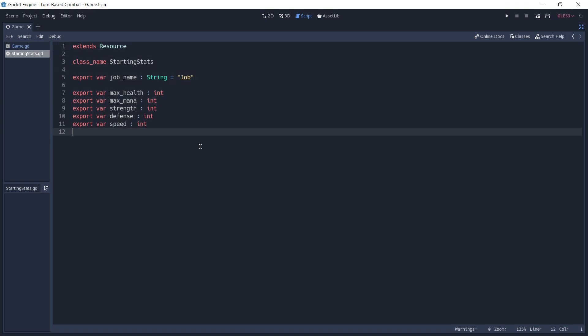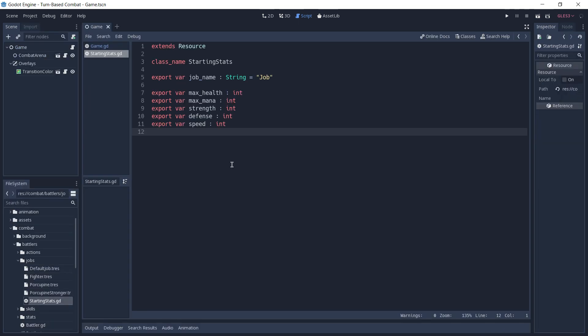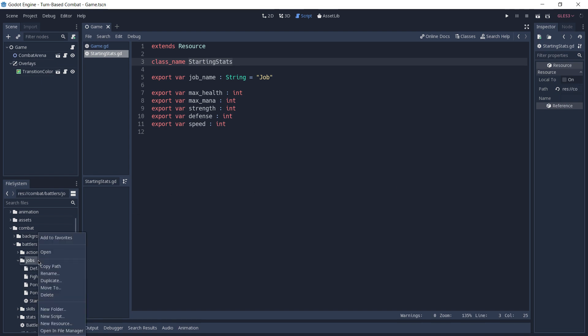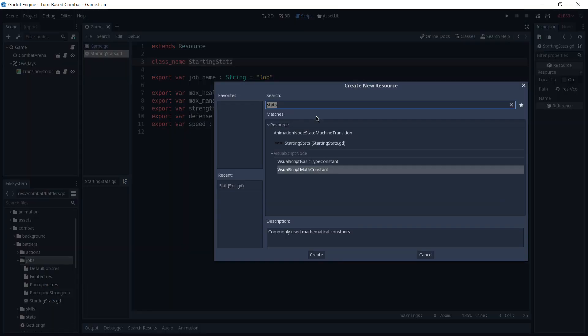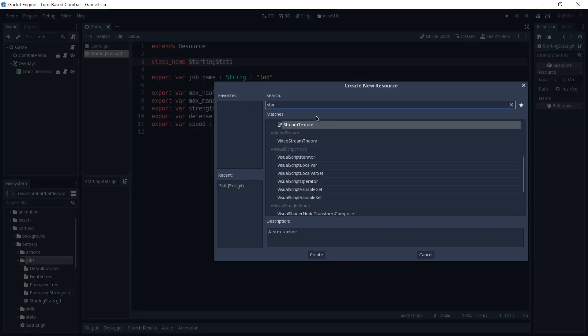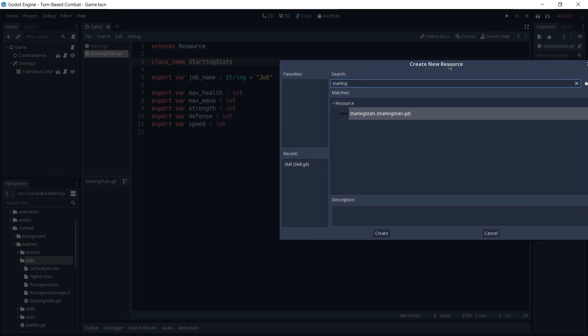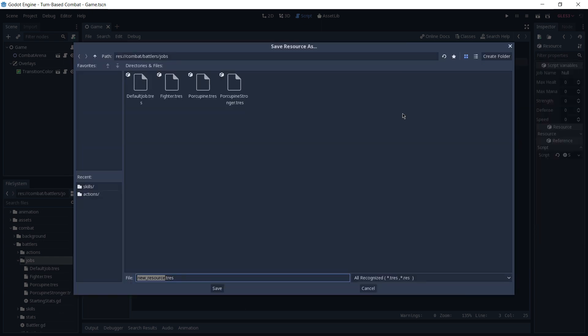And now all of what's left is for us to create a new resource and use this script. As I said before, extending resource is important because now when we go to create a new resource, this starting stats resource is going to be available to us from the menu. So I'm going to go to the jobs folder and right click it and create a new resource. And I'll search for starting stats. As you can see here, we have the resource that we just created from our script.